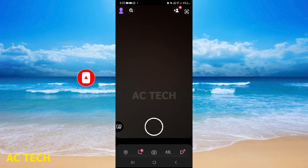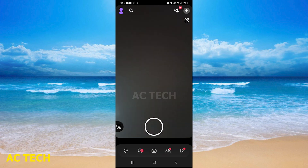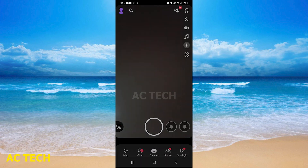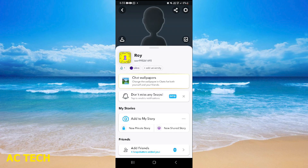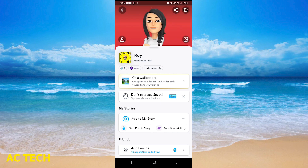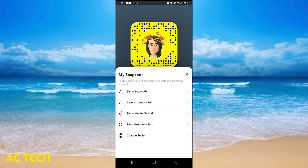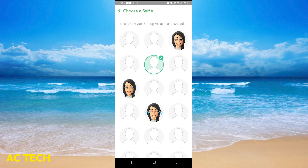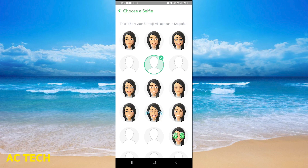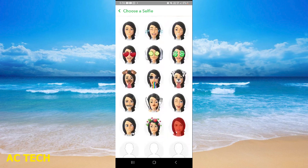Then we will go to the main profile. After that, you can see a snap here — I am clicking on my user ID. Then I am scrolling down where it says 'change selfie,' and I will scroll down.